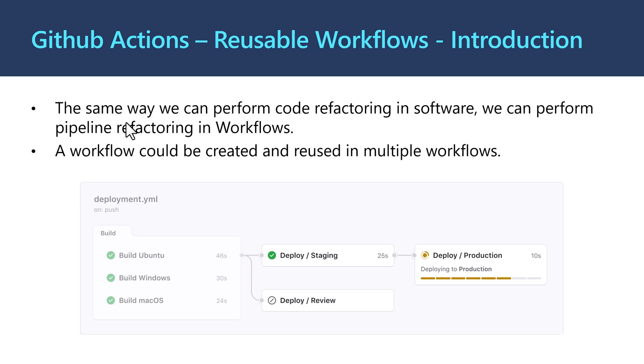Let's learn in this video how to create reusable workflows within GitHub Actions. Our objective today is to avoid duplicating the code or the steps and the jobs across different workflows. The same way we can perform code refactoring in software engineering, we can also perform pipeline refactoring in workflows. A workflow could be created and reused in multiple workflows.